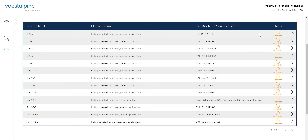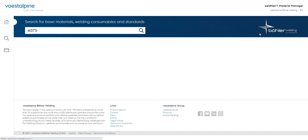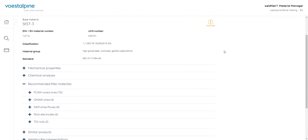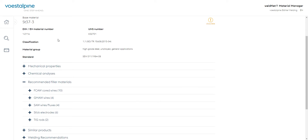To get more details about our desired sheet metal material, we now select one of the base materials shown by simply clicking on it. We see that the various detailed information about the base material is displayed. In addition, we receive information on mechanical properties, as well as on chemical analysis and the welding consumables recommended.